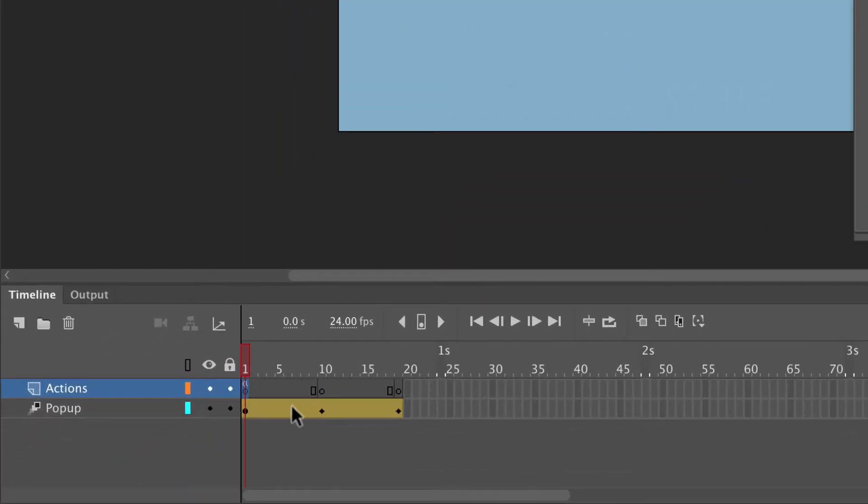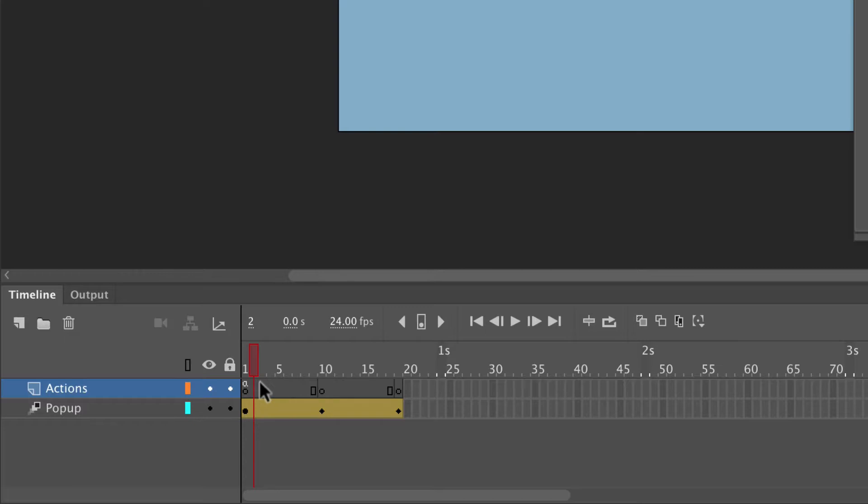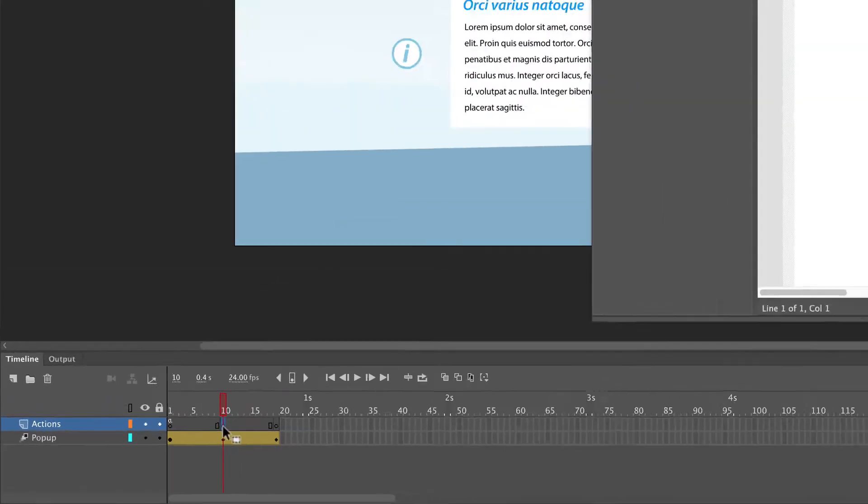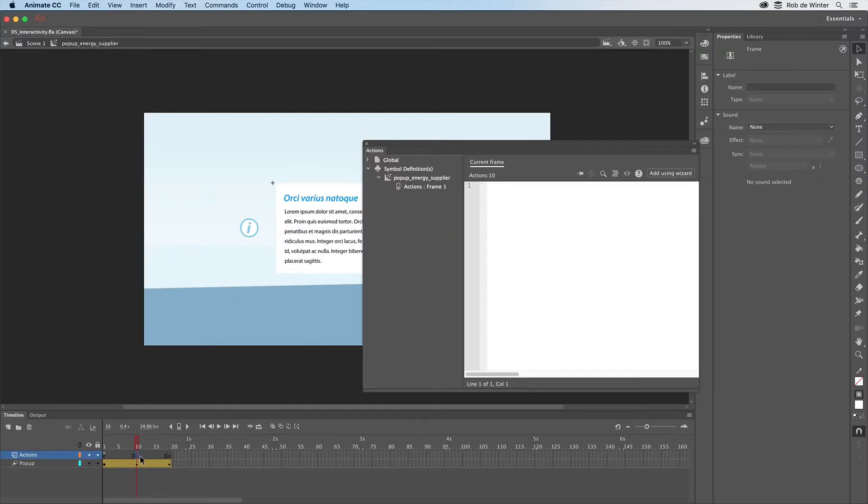The code has now been added to the first frame. You can also see this because there is a small A symbol in the first frame. I'll repeat this step for the tenth frame. The animation has to stop there again when we've clicked the button.